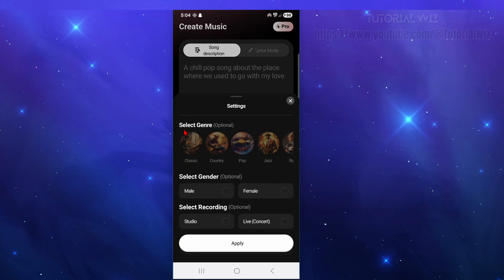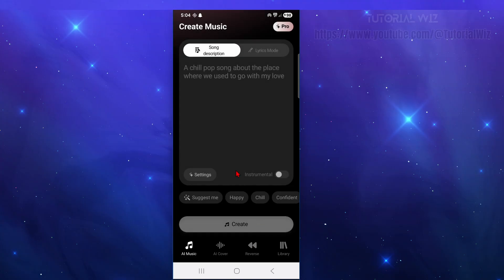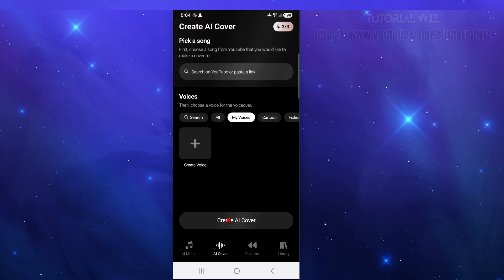Click on Settings to select the genre, choose whether it's a female voice, male voice, live or studio, then hit Apply. You can also let it suggest settings, or choose the tone — for example, happy — and then click Create.